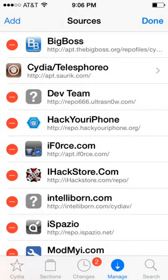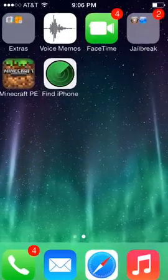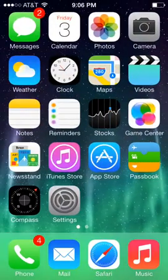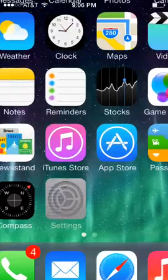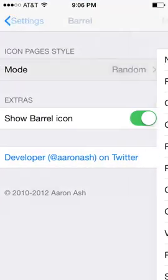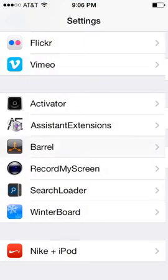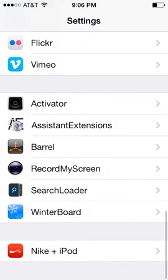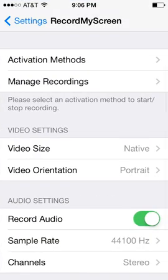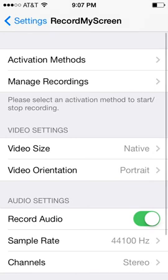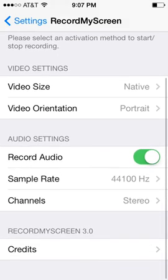If you guys were wondering what I was using to record my iPhone screen, I am using Record My Screen. It's pretty easy to do. I'll have another video showing how to install that.